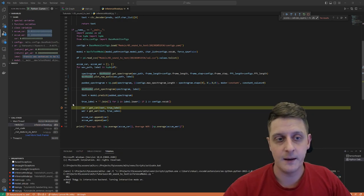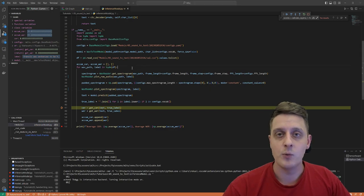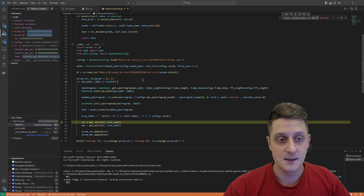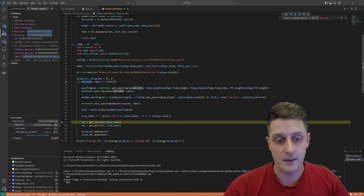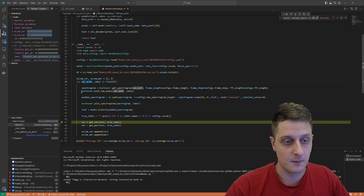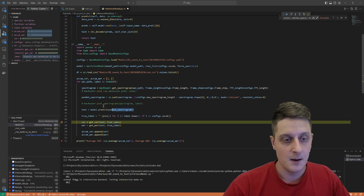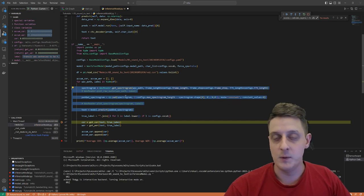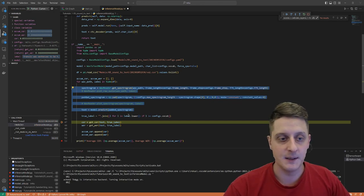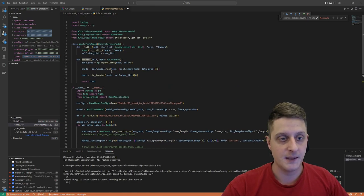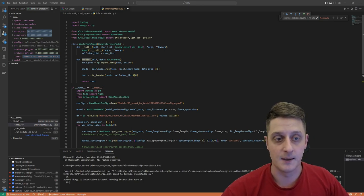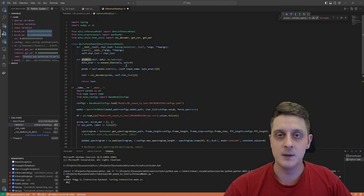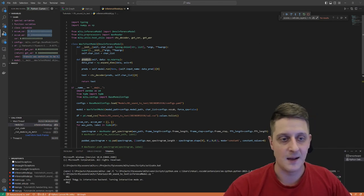If you want to test with a single audio file, simply change the for loop to a single audio path and run it on several files. You give a path, the configurations, pad the spectrogram, and then use predict — the model has a CTC decoder that decodes it for you. You don't need to worry about anything else, except that you need to install the MLTube package.